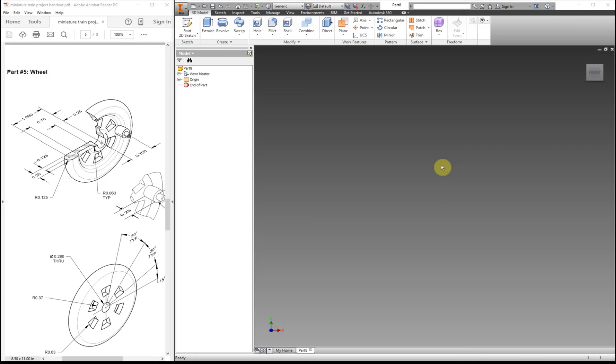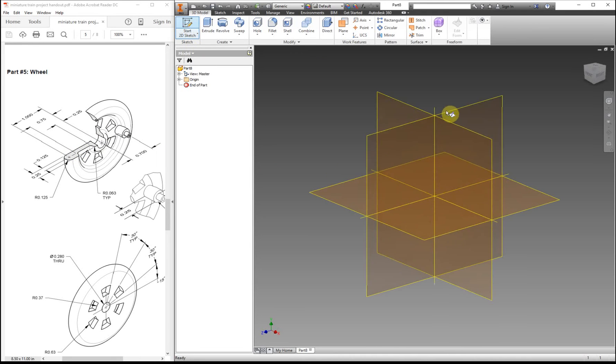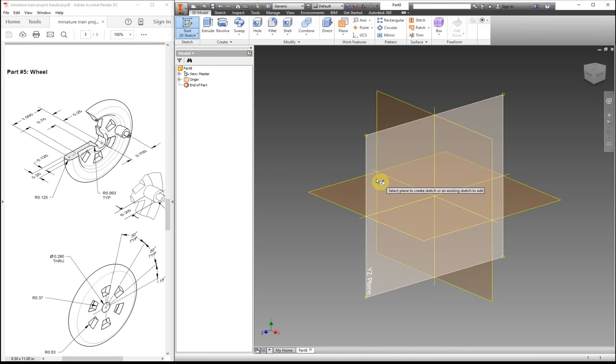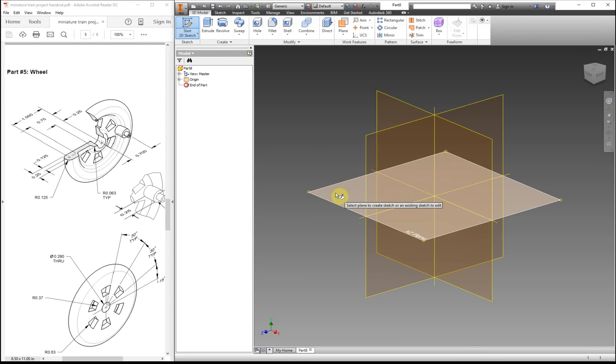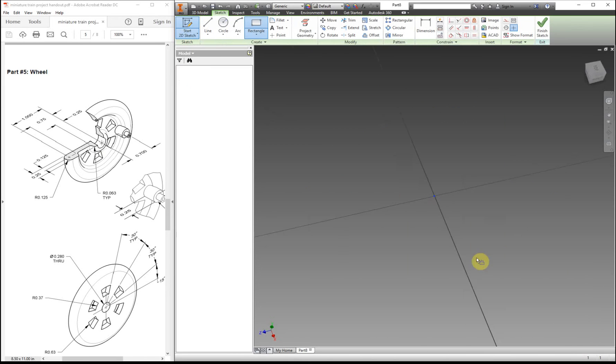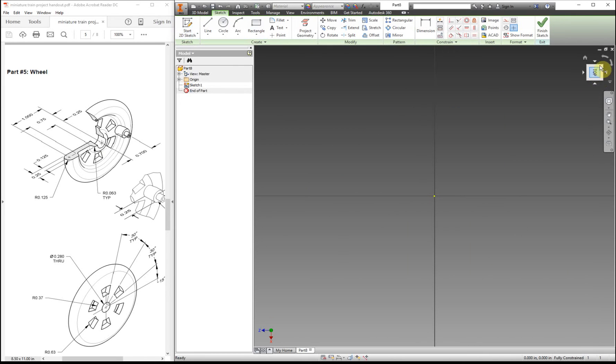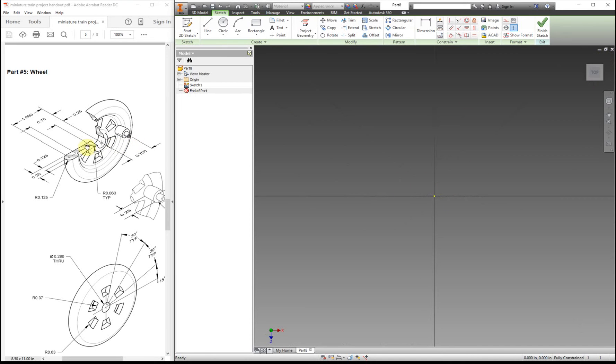The easiest way I've found to make this part is actually to make this section first and then revolve it around. So we're going to start our sketch, and this time I'm going to start it on the XZ plane. I'm also just going to turn this just so it shows it the same way, kind of, that's in the image.